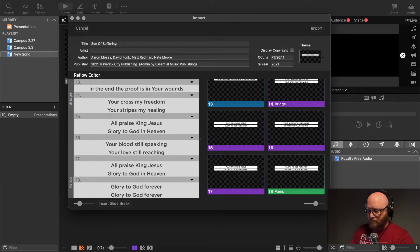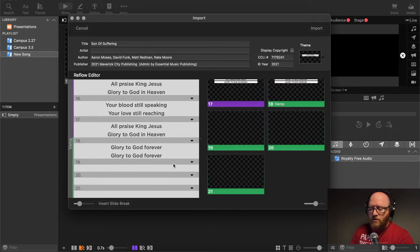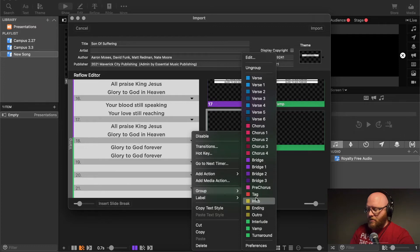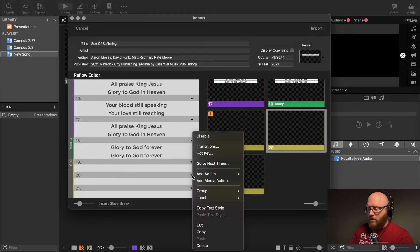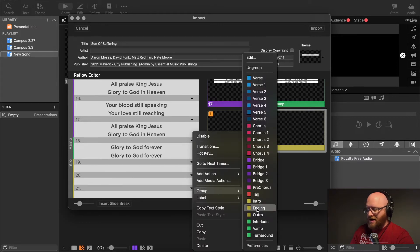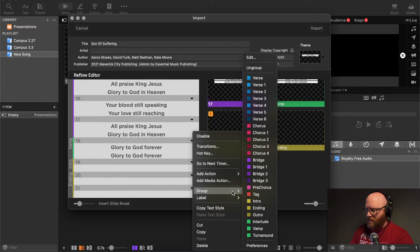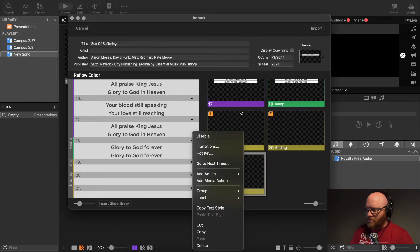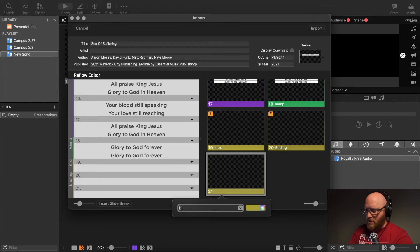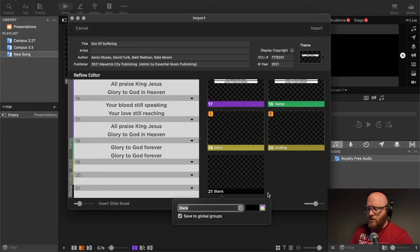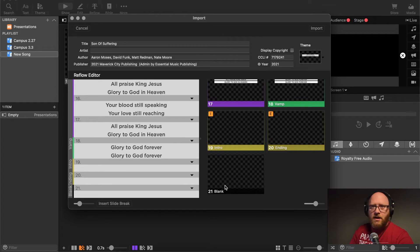We've reached the end of the lyrics, so now we want to add three more blank slides using Option+Return three times. I'm going to customize these: hovering over one and choosing Group, I'll make one an 'Intro.' Another one I'll make an 'Ending.' For the third, since there's no blank option by default, I'll choose Edit and create a 'Blank' group with a black background and save it for future use. So now we have an Intro, Ending, and Blank as additional slides at the end.